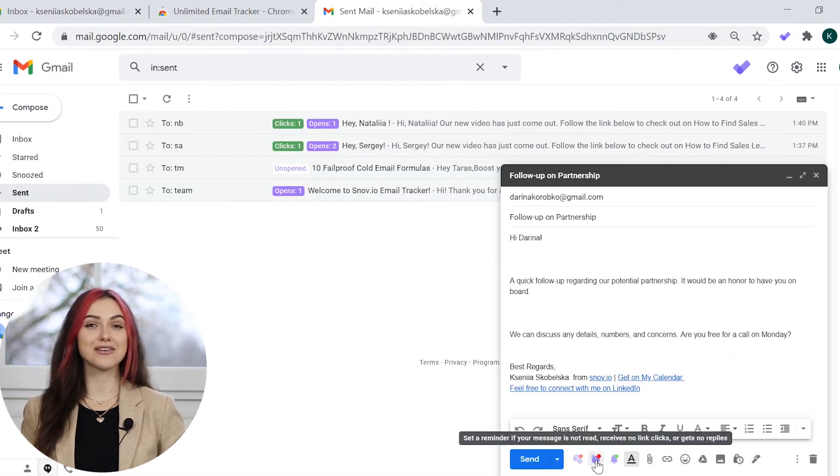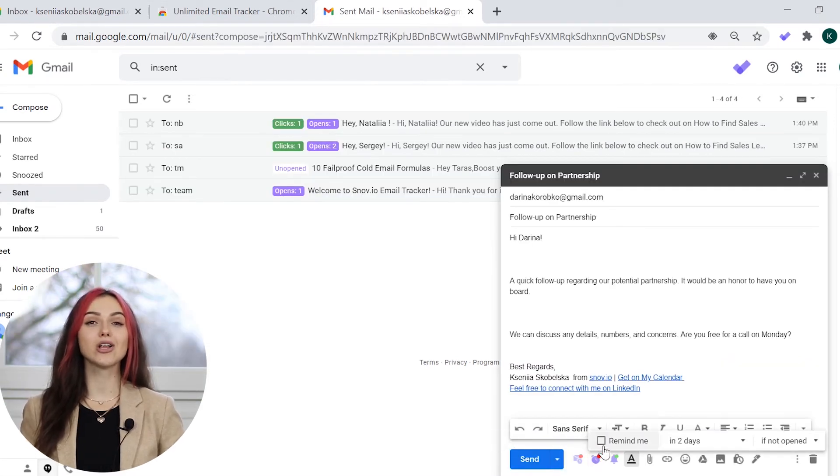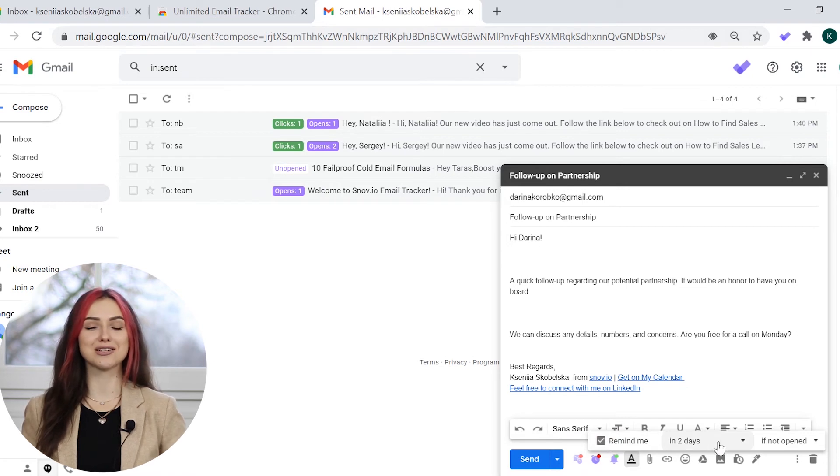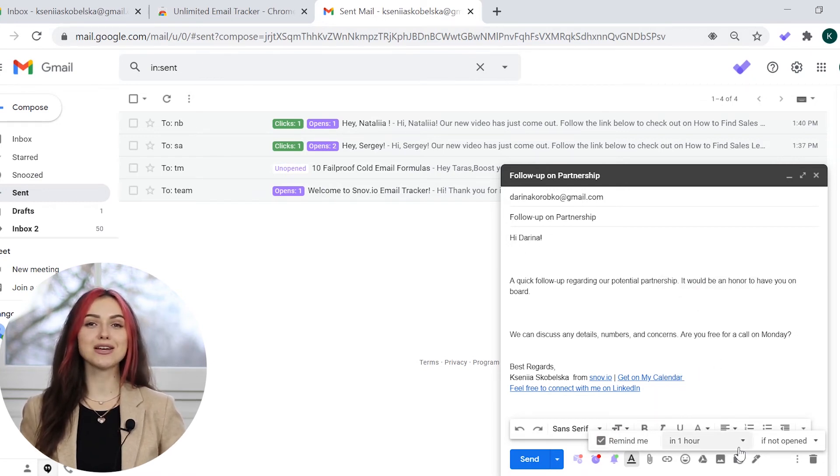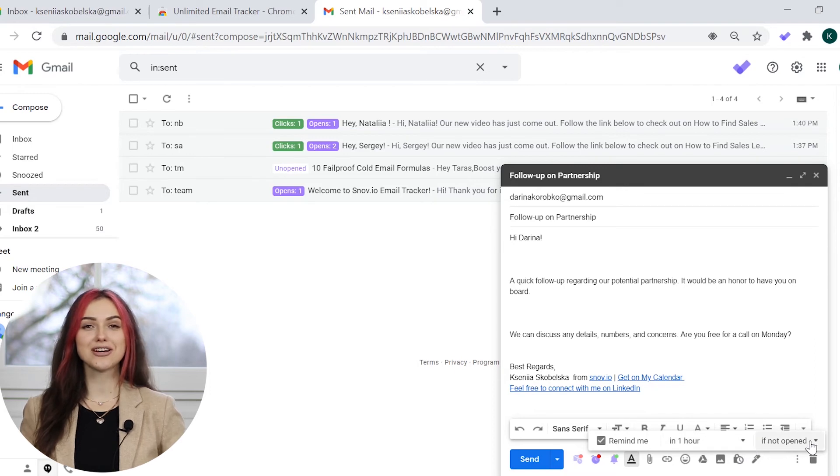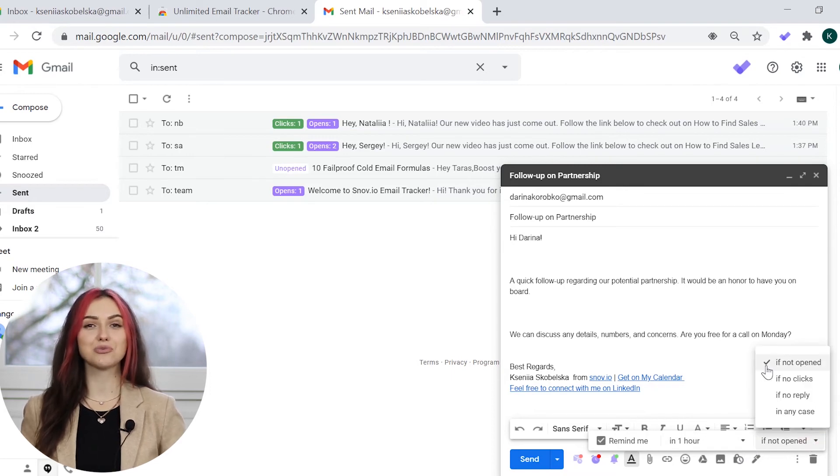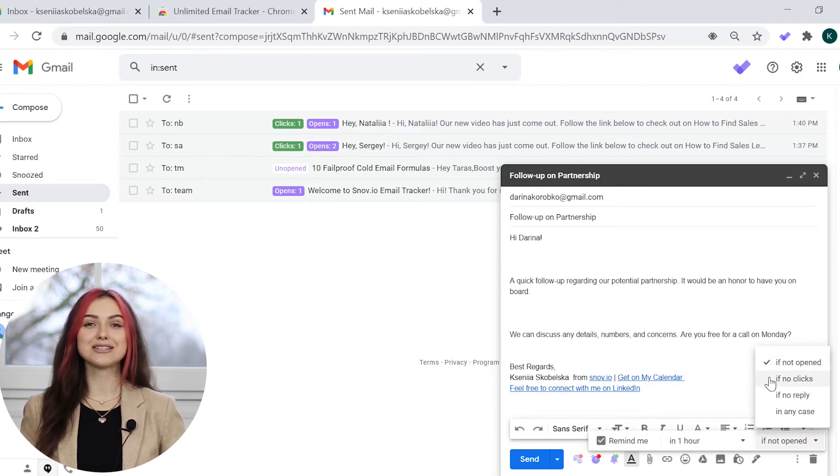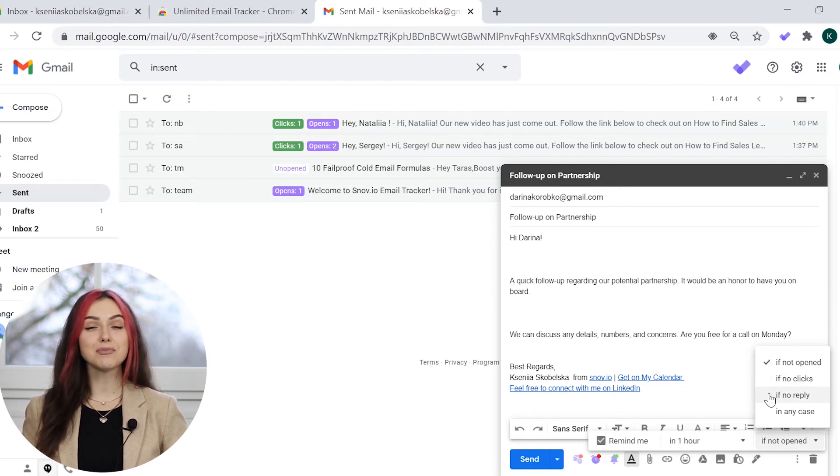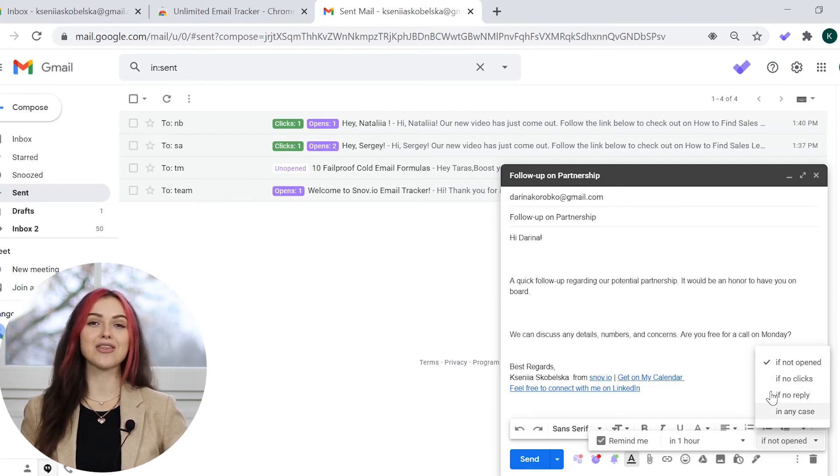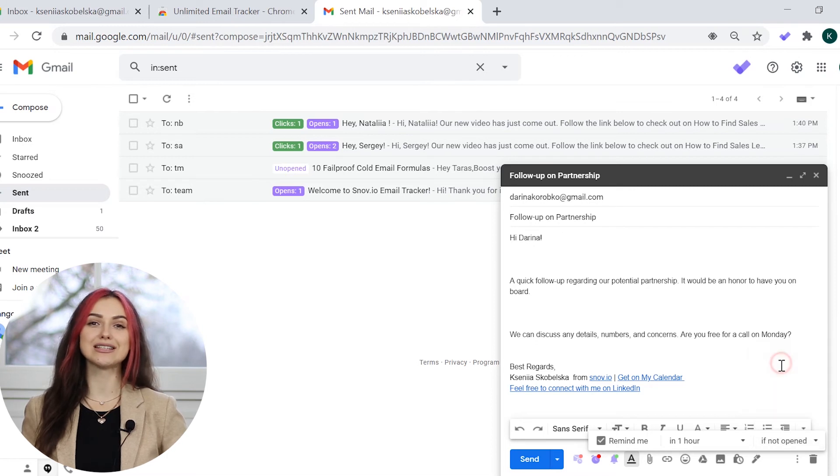To set up a reminder, click on the clock icon and check the remind me box. Next, set up the reminder time and the condition. For example, if the message wasn't read, if the recipient didn't follow the link in the email, if there was no reply to the message, or send the reminder unconditionally.